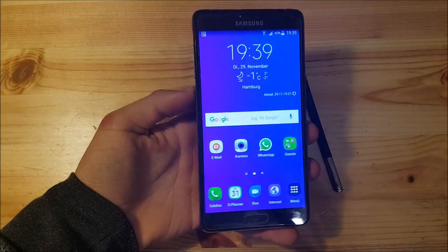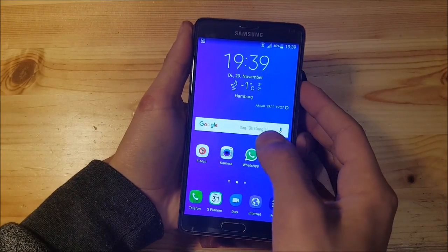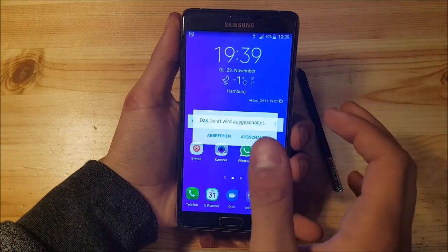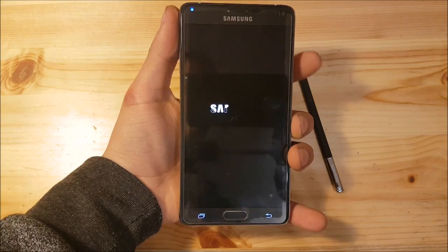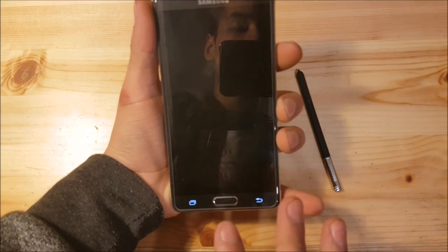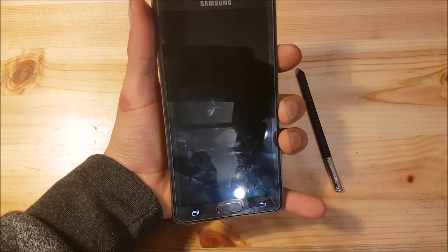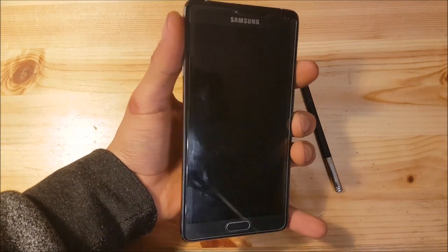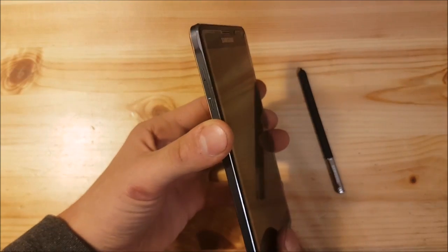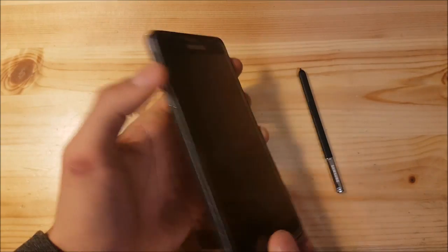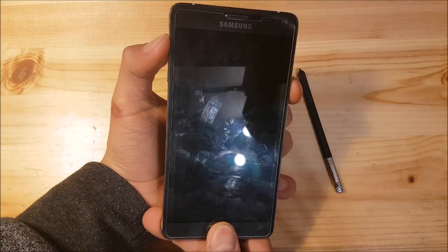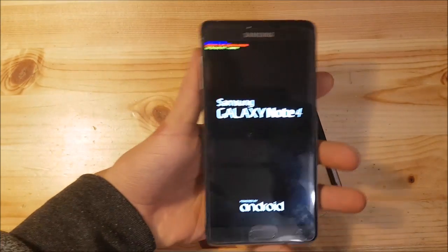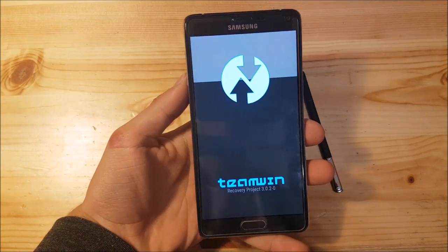Now we can start. First, you need to power off your device and boot into the TWRP recovery. You can't install this ROM without TWRP recovery, and I'm not going to show you how to install it because there are enough videos on YouTube. To get into recovery, press the volume up button, the home button, and the power button at the same time. Let's do this.